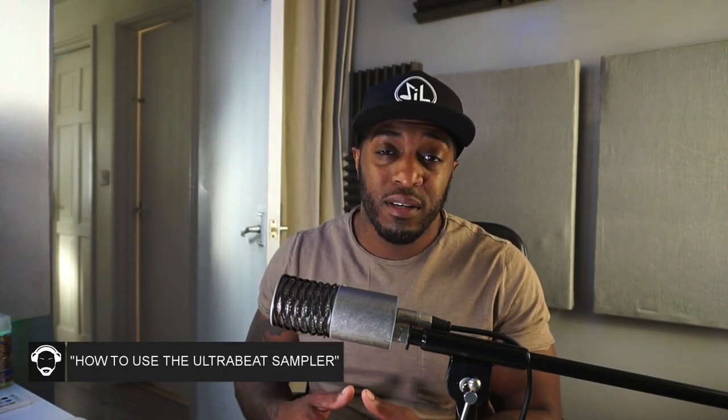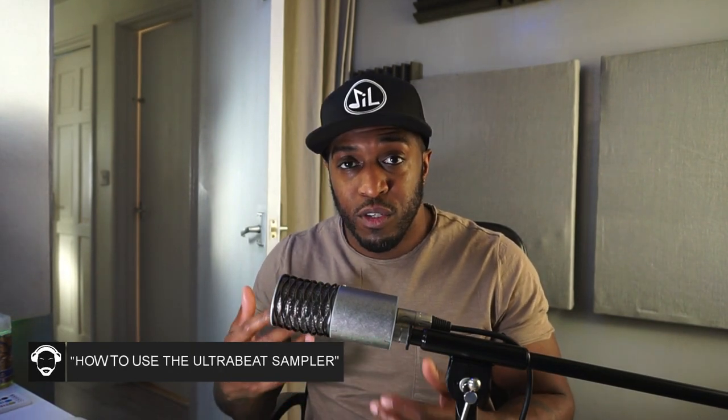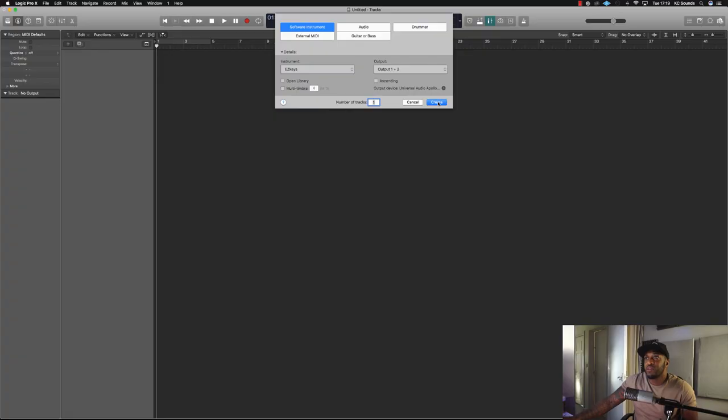What's going on? It's Casey from Casey-sounds.com. Today's video is how to use the Ultra Beat Sampler. I'm going to show you a few tricks that you can take and use for your next beat making session. Let's jump in.